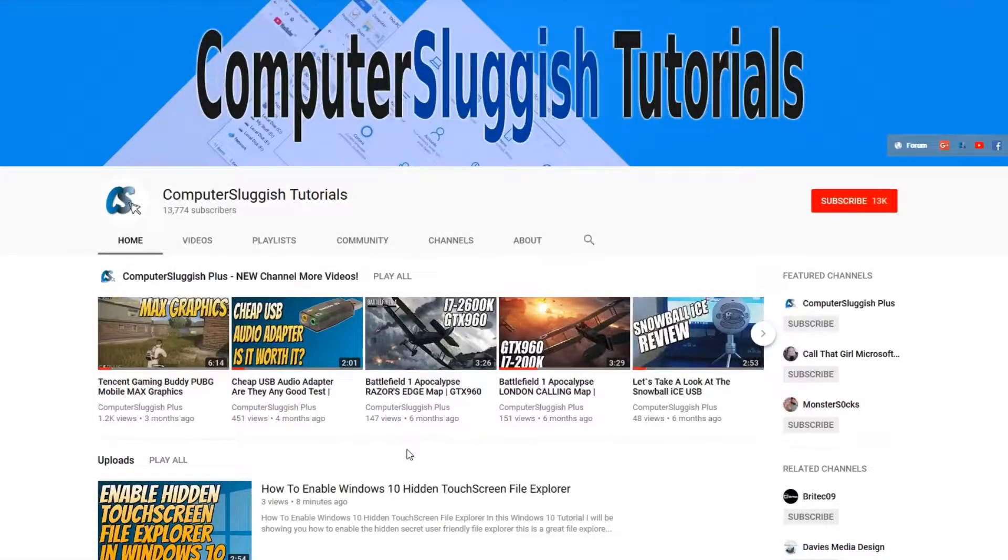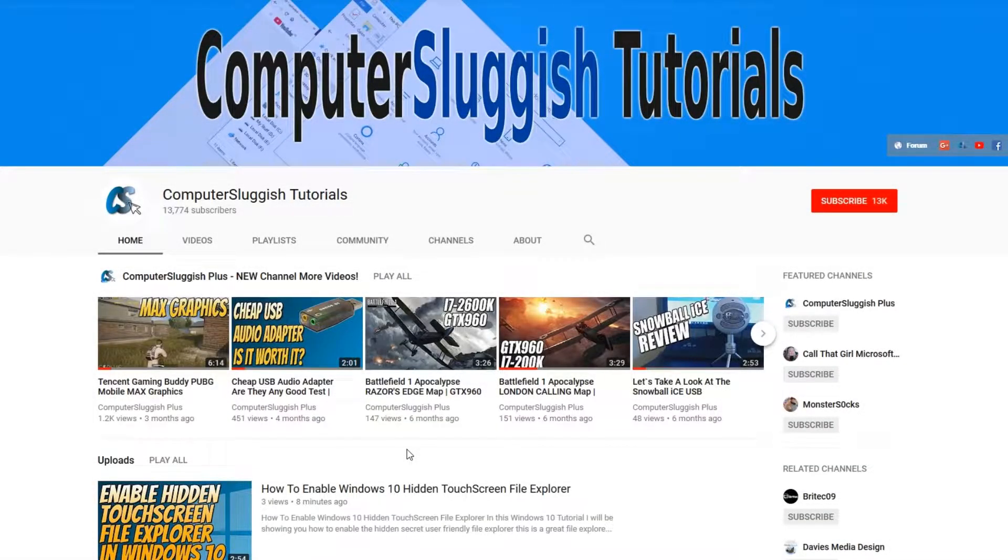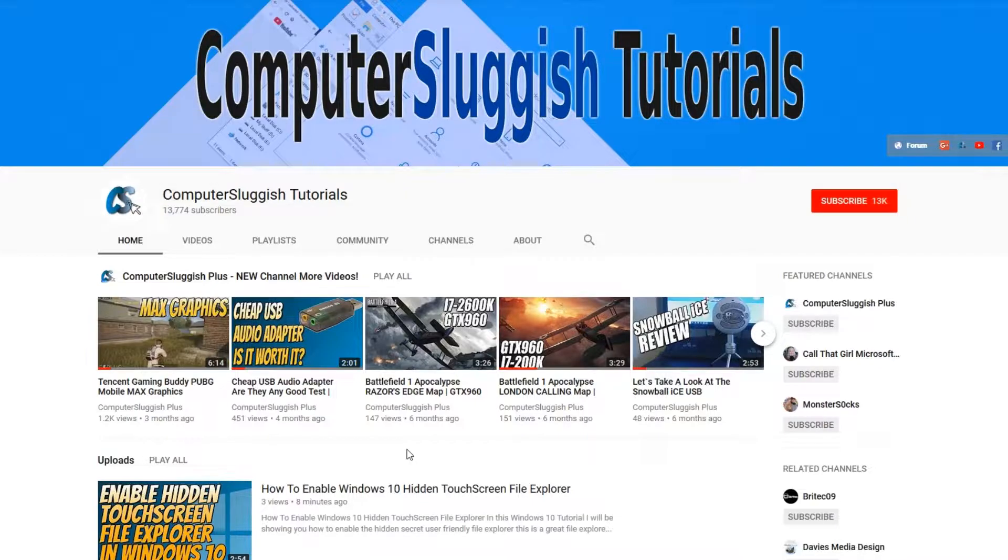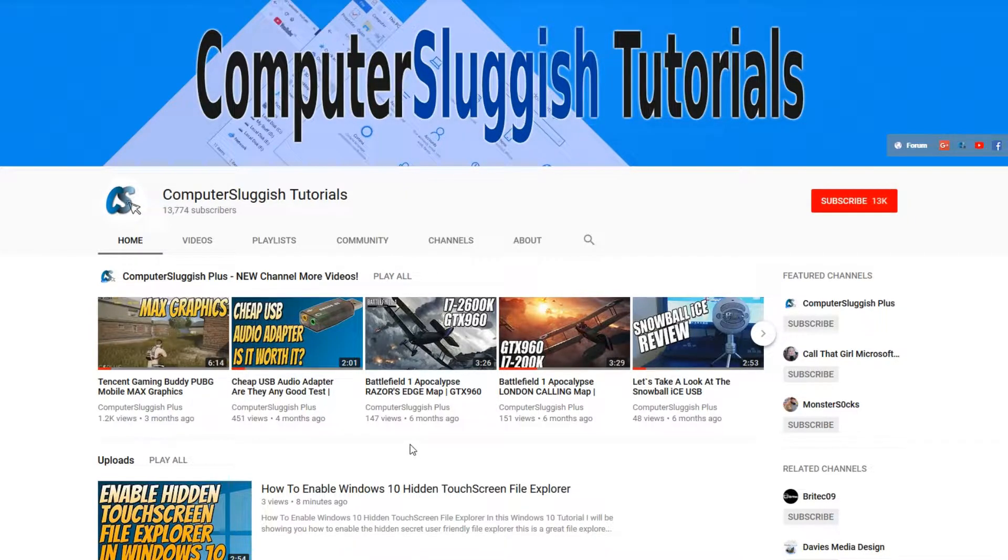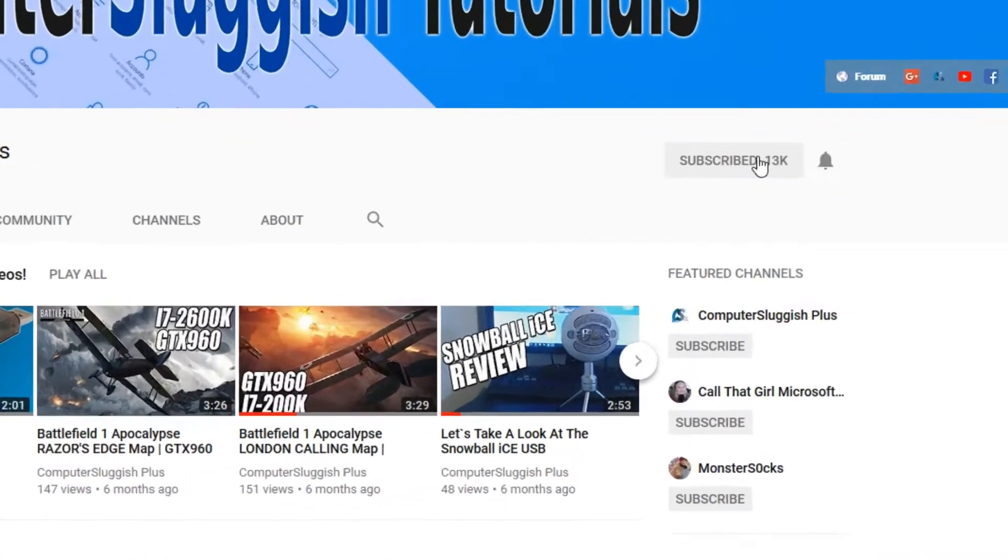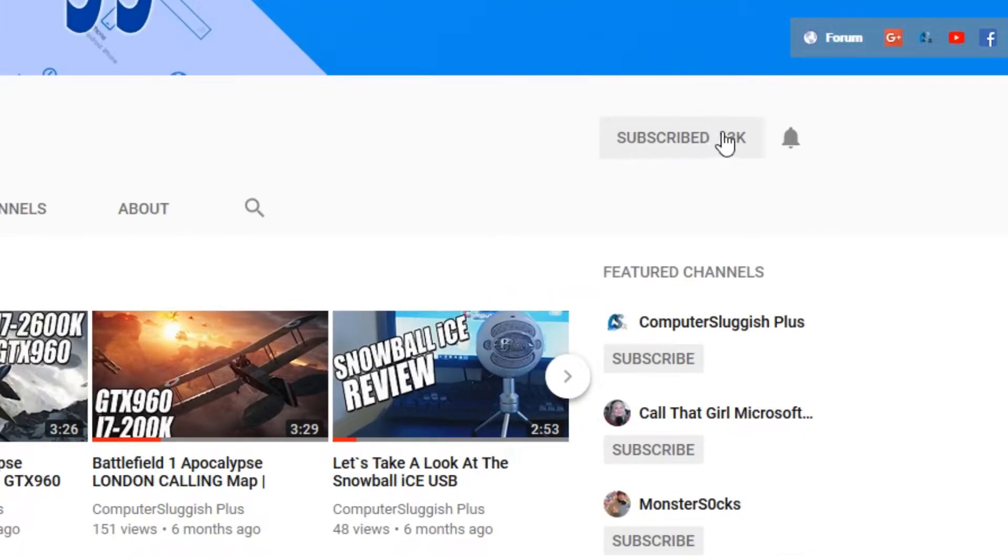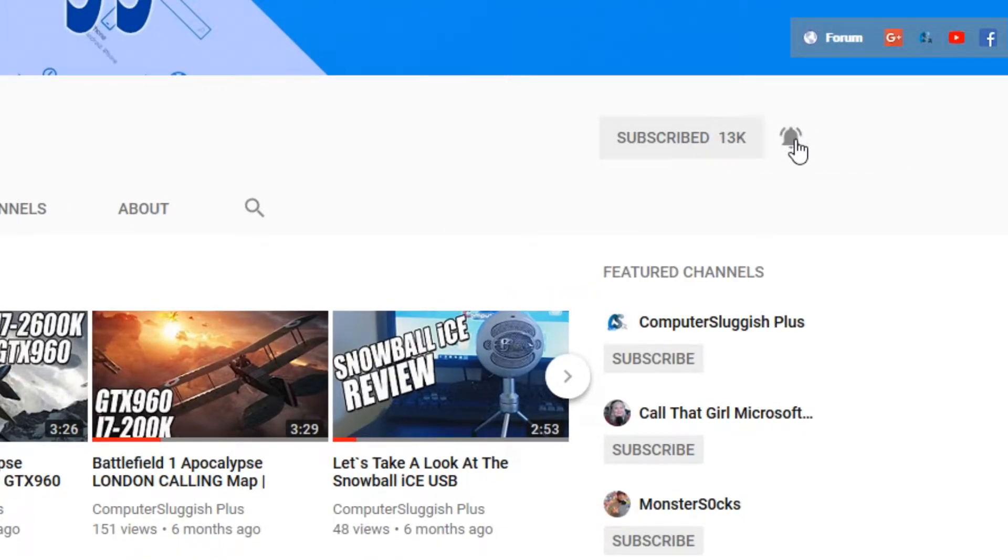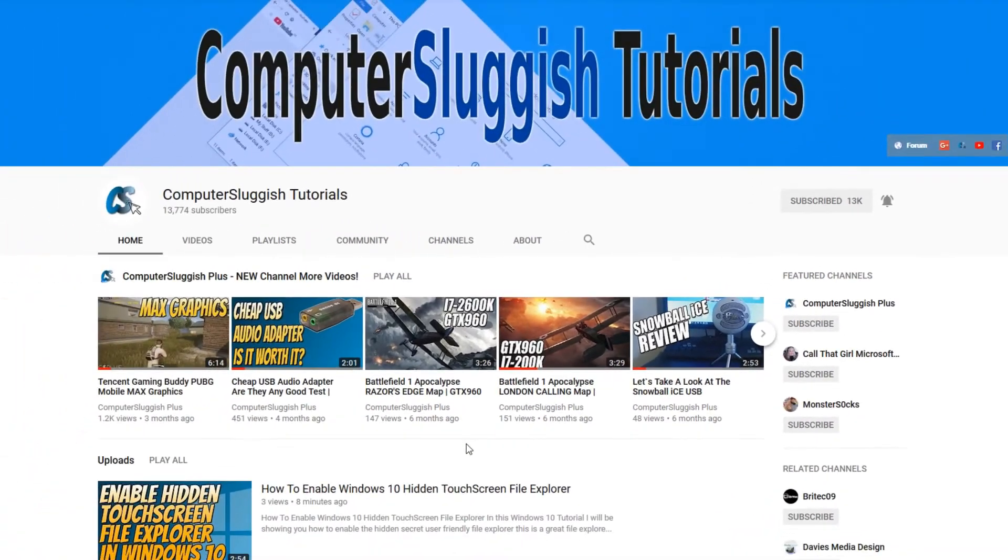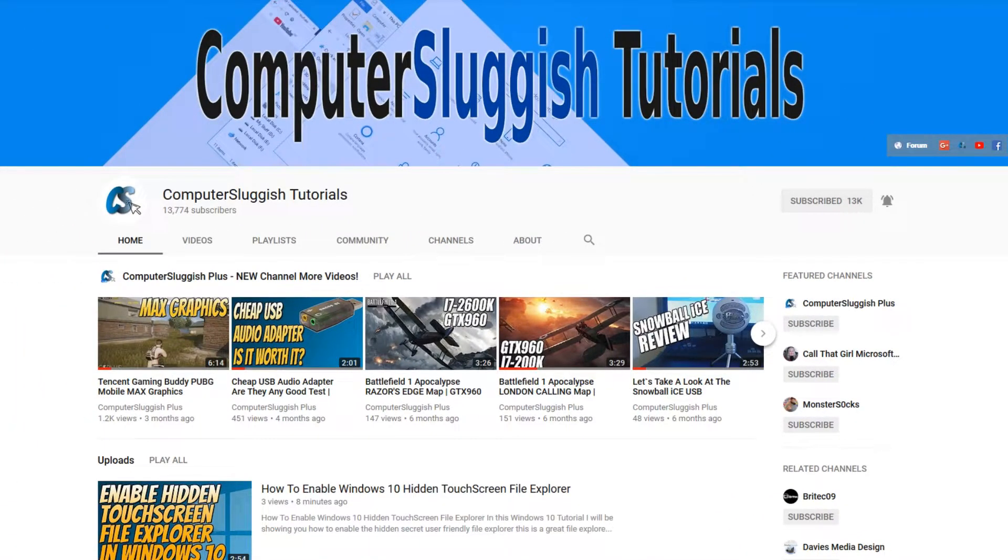Hello and welcome back to another Computer Sluggish tutorial. Before we get started, have you subscribed to my YouTube channel yet? If not, be sure to click on the big red subscribe button on my main page. And once you have done this, don't forget to click on that bell to be the first to get notified when I upload a new video.